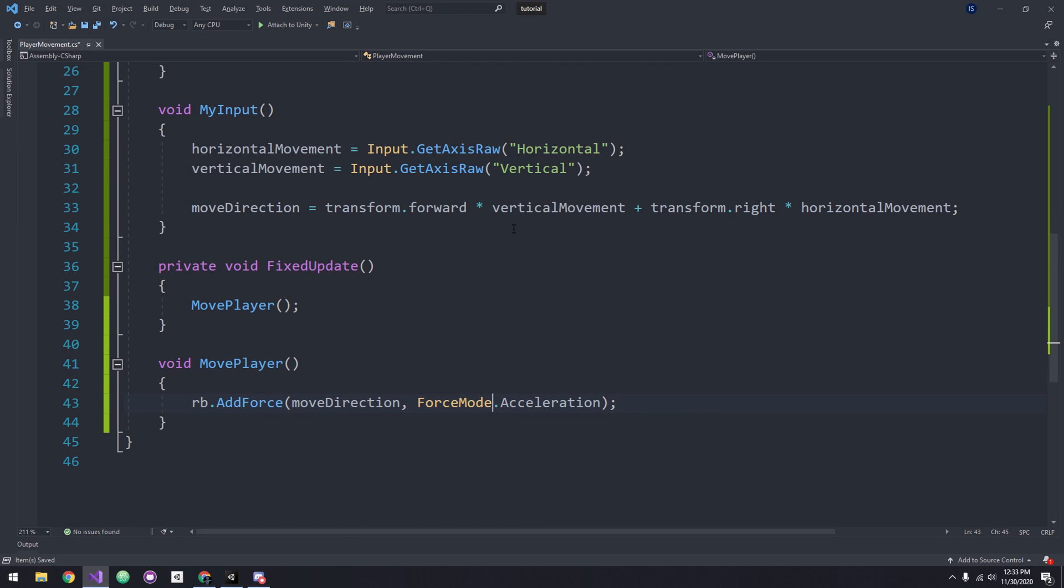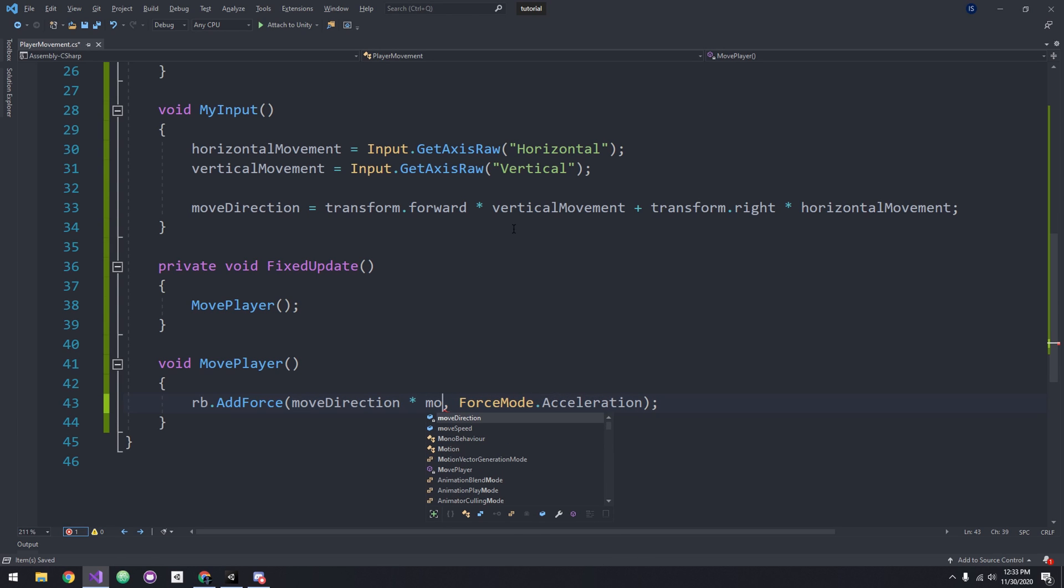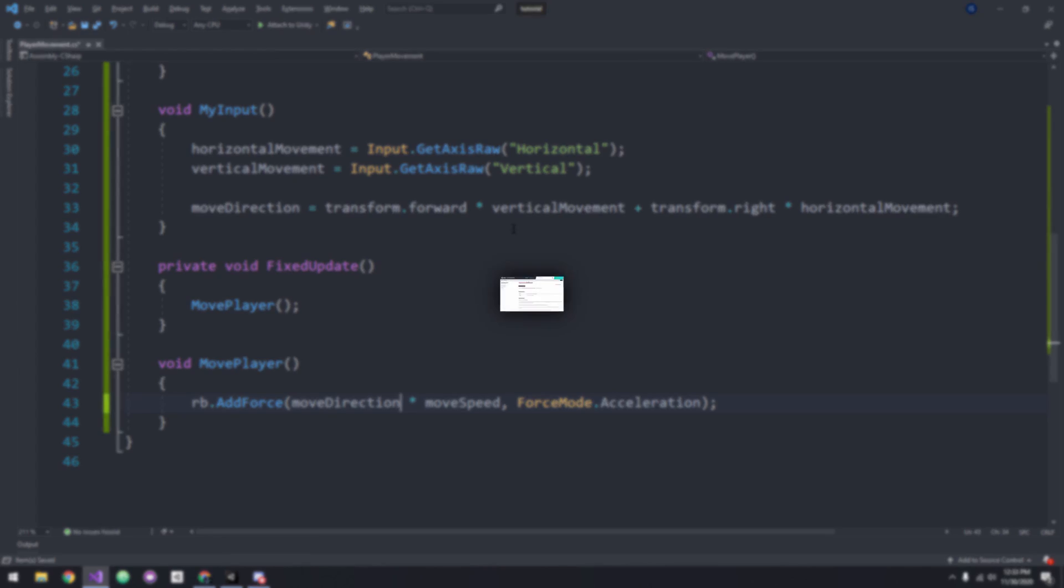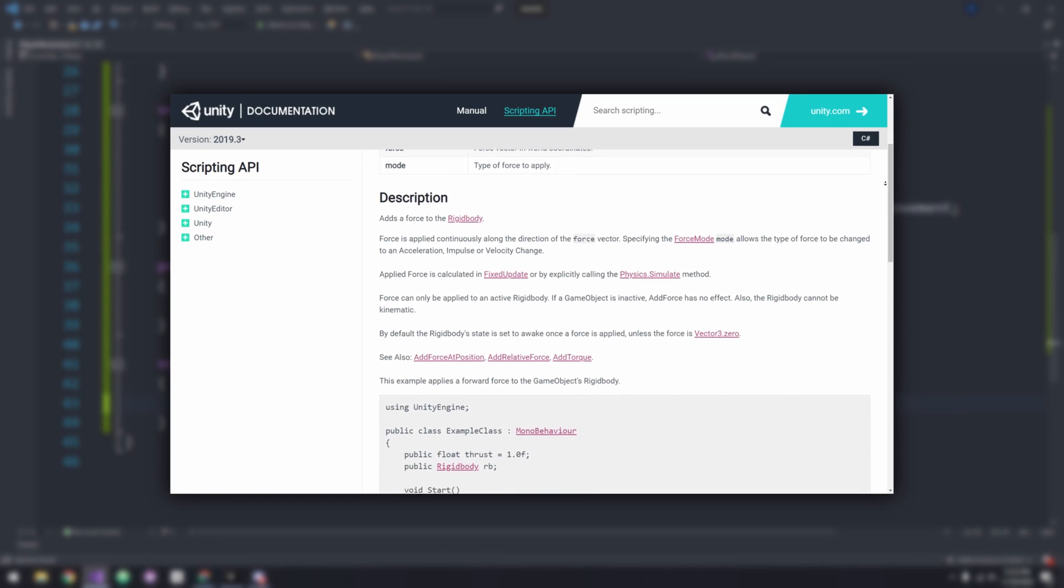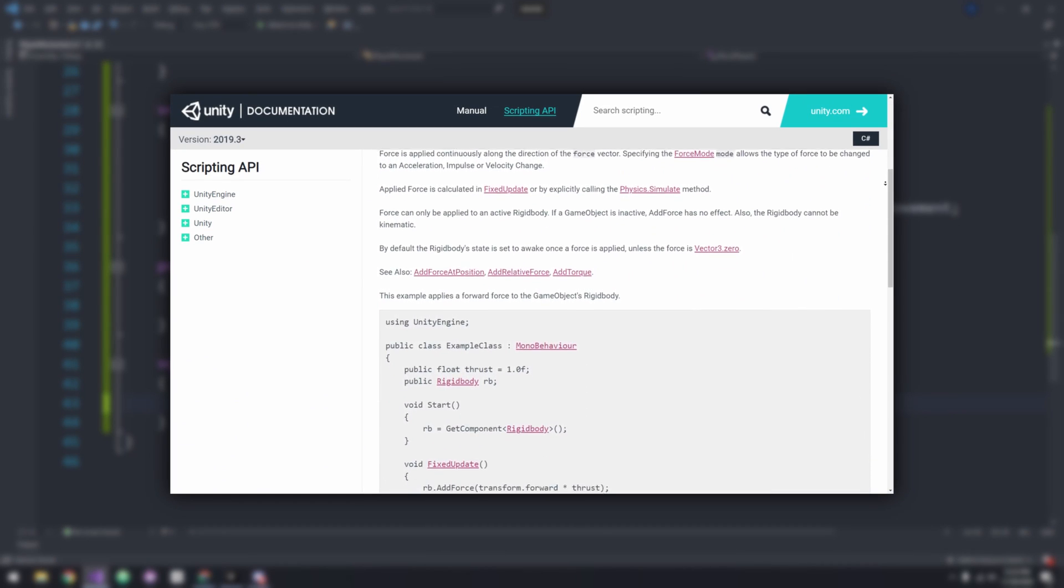With rb.AddForce, you also don't need to make it frame rate independent. Again, for more info, links in description.